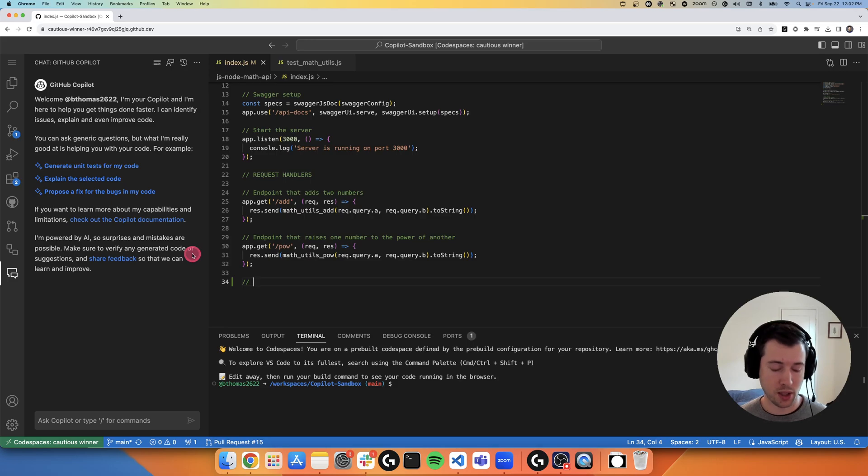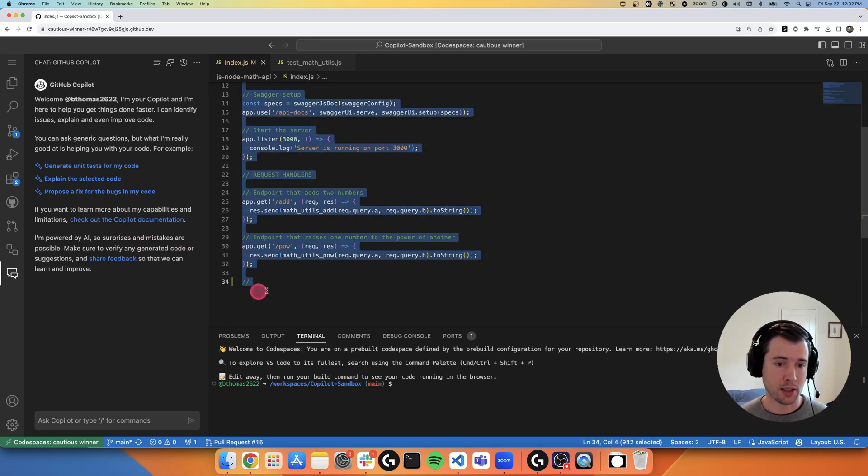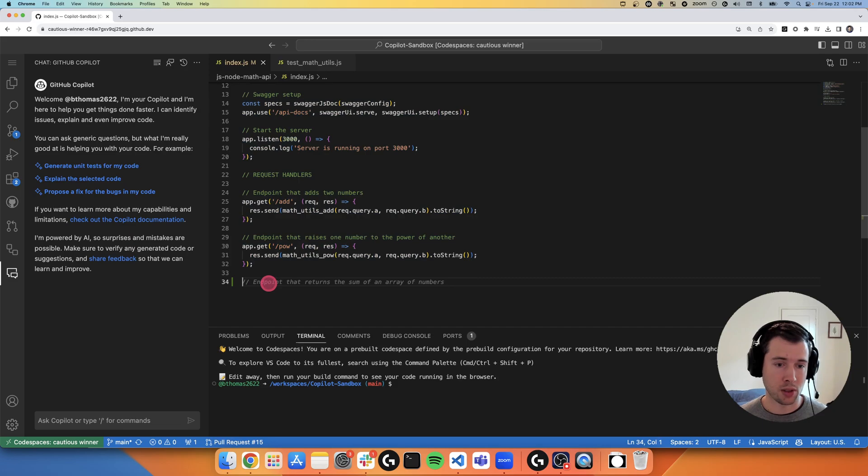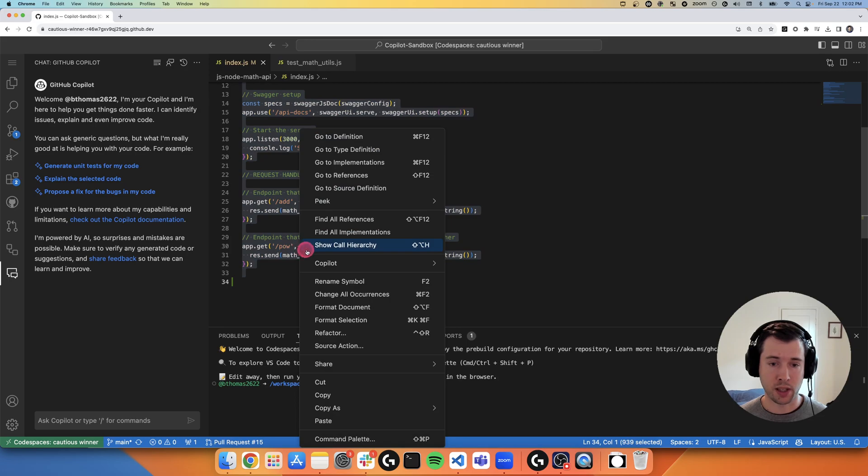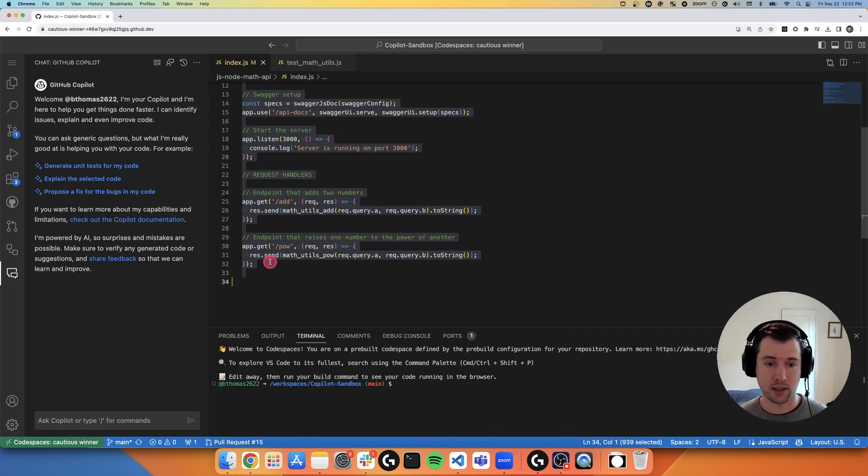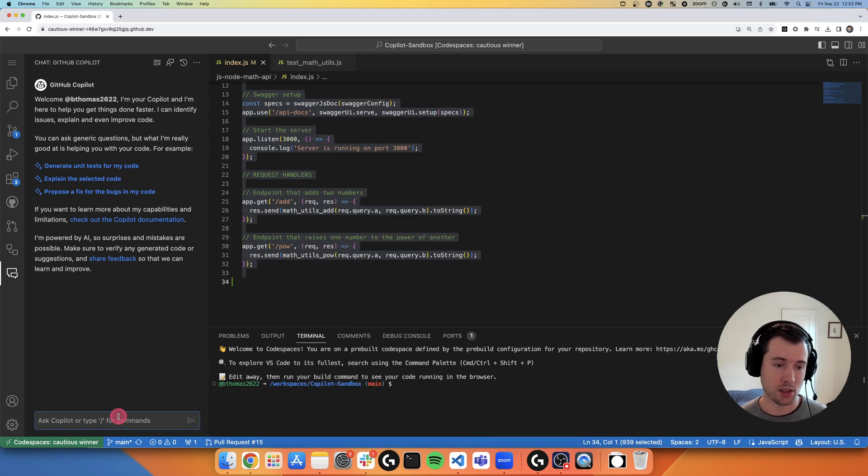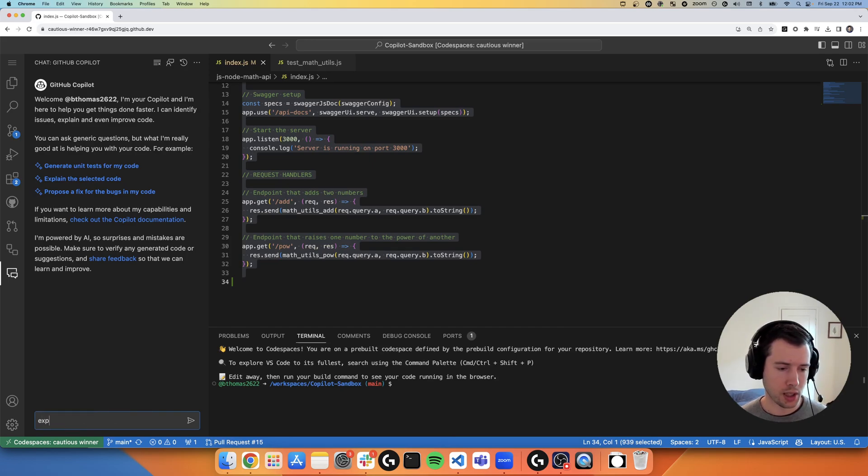There's two different ways of interacting with Copilot Chat. You could interact in the chat window or you could highlight a piece of code in your editor, right click it and go to Copilot. And I could start a new chat window, I could ask it to explain this, fix this and things like that. So I'm actually going to type in the chat window to explain what this code is doing.